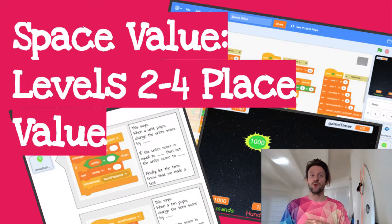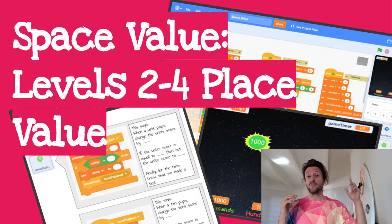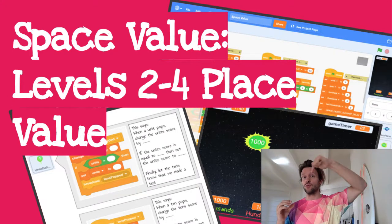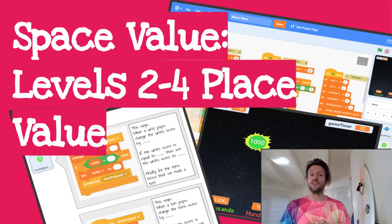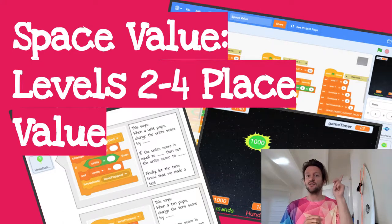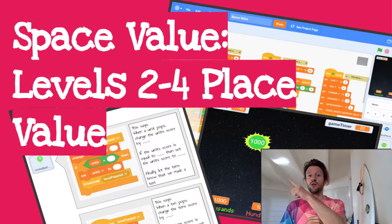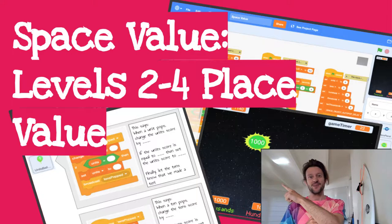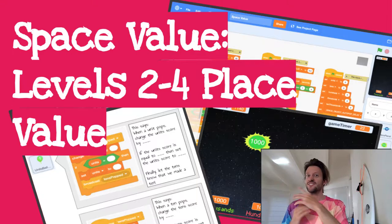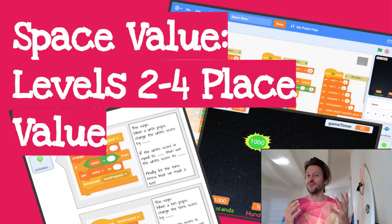In this video we're going to be exploring connecting our expanded notation of all the variables to the score in the top left hand corner of our space value game. So let's get stuck into it.